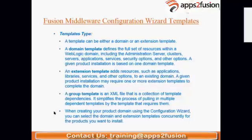For example, machine one has WebLogic with a SOA domain. Now I want to add OSB on the same machine. I run config.sh again, choose 'extend,' select the SOA domain, and on the template screen I also select the OSB component. After extending, the domain will include a new managed server — OSB_server_1.